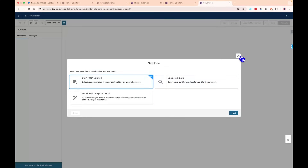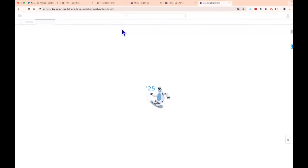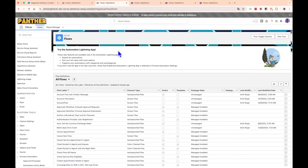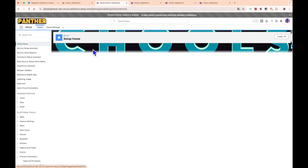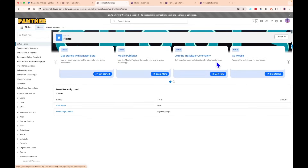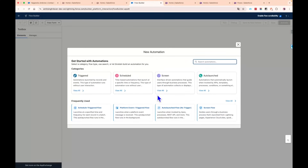With Summer '25, no matter where you create the flow, you will see the improved UI for selecting the flow type. In my release-enabled org, following the same process — clicking Create and then Flow — I now see the improved UI for creating the flow. That's one of the features that has been rolled out across all entry points.